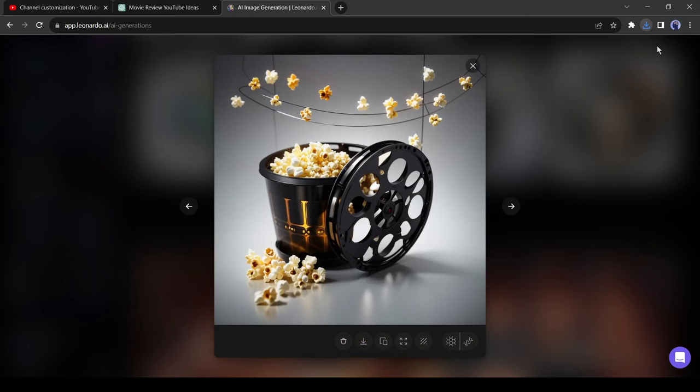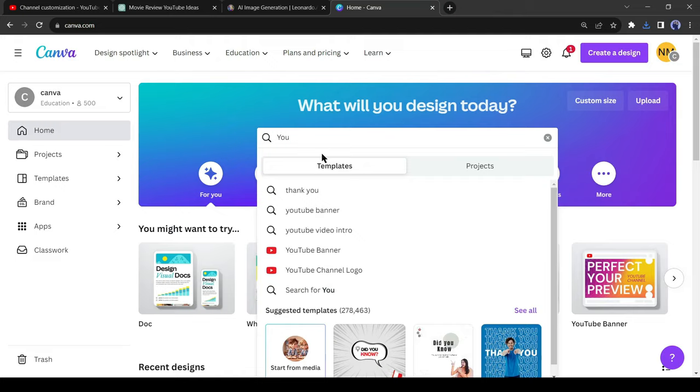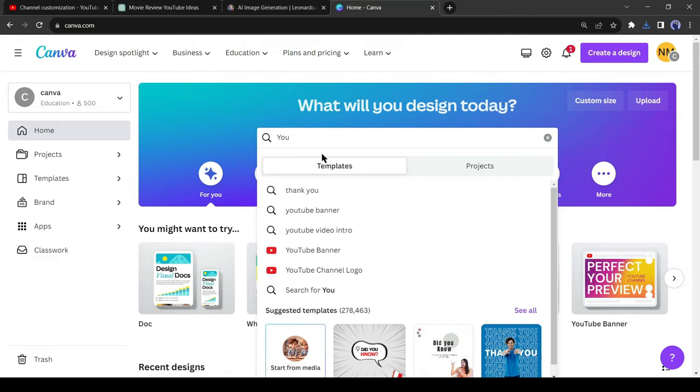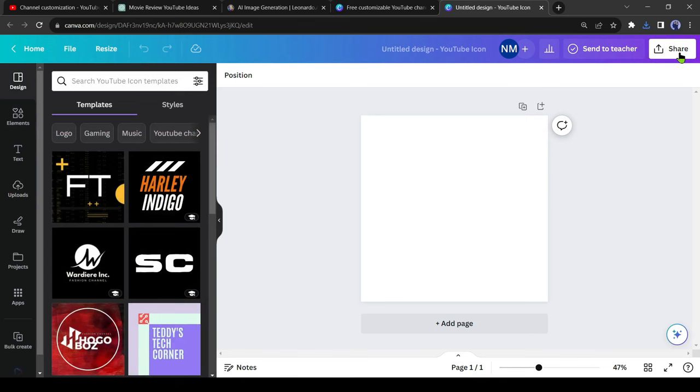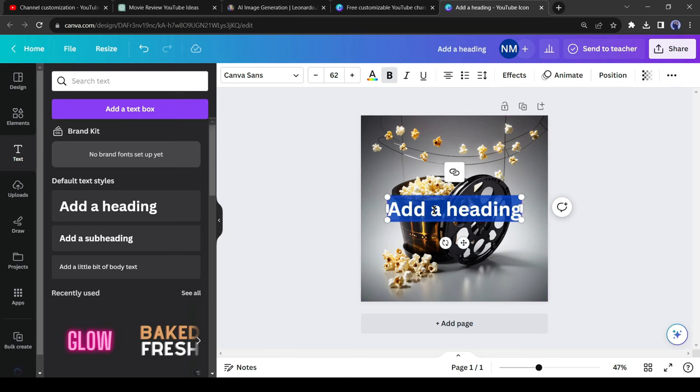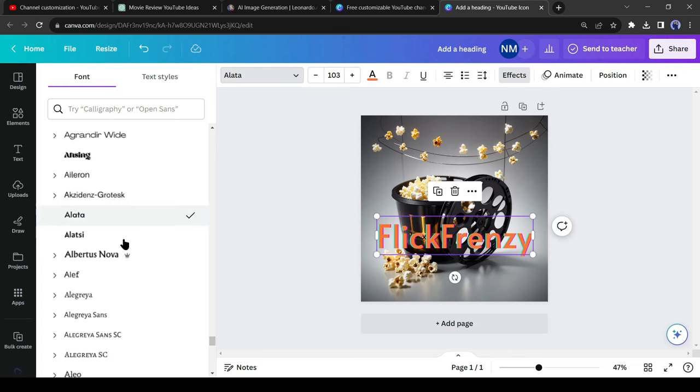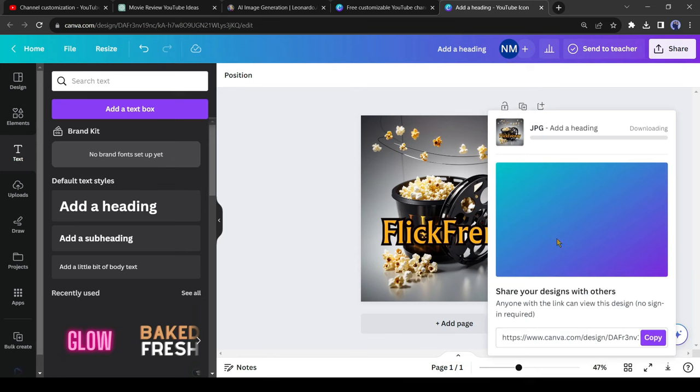Now I will use Canva to edit this image. After coming to Canva, search for the YouTube logo. Now select the blank page. After coming to the editor page, upload your AI-generated logo image. Adjust the image size and position, and then add a text box. Enter your channel name in the text box. Then change the text font and color to make the logo attractive. After all is set, download the image. Alright, our logo is ready.